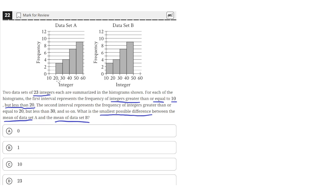The x-axis shows the value in the data set, and the frequency shows how many times that integer occurs. We can see they have the same shape, but data set B is more to the left than data set A, which is more to the right. That means data set A's mean is larger than data set B's. To find the smallest possible difference, we need the smallest mean of data set A and the largest mean of data set B.